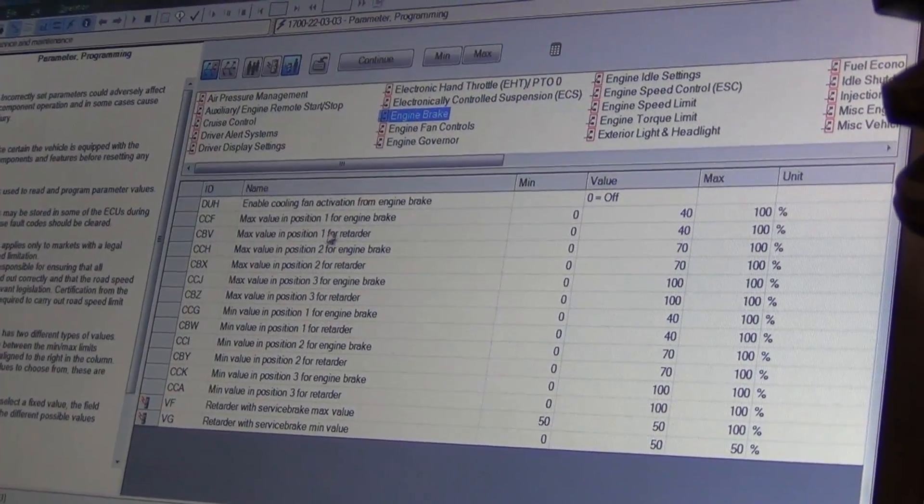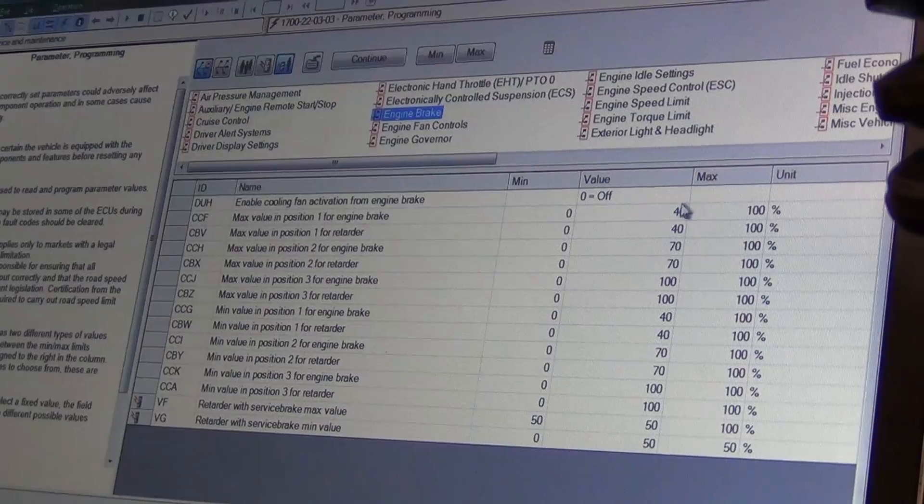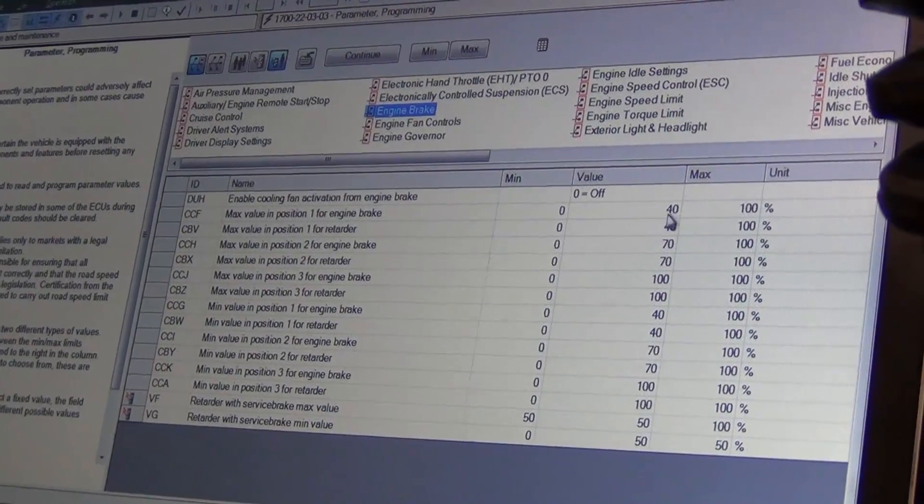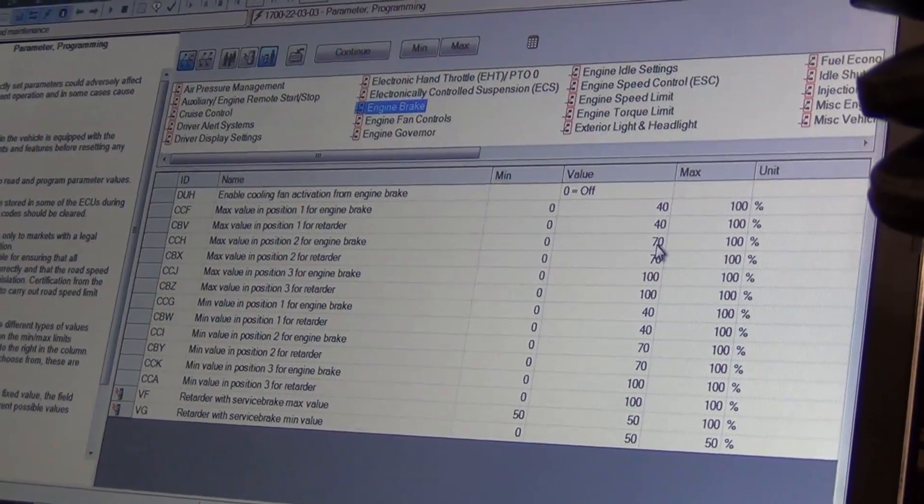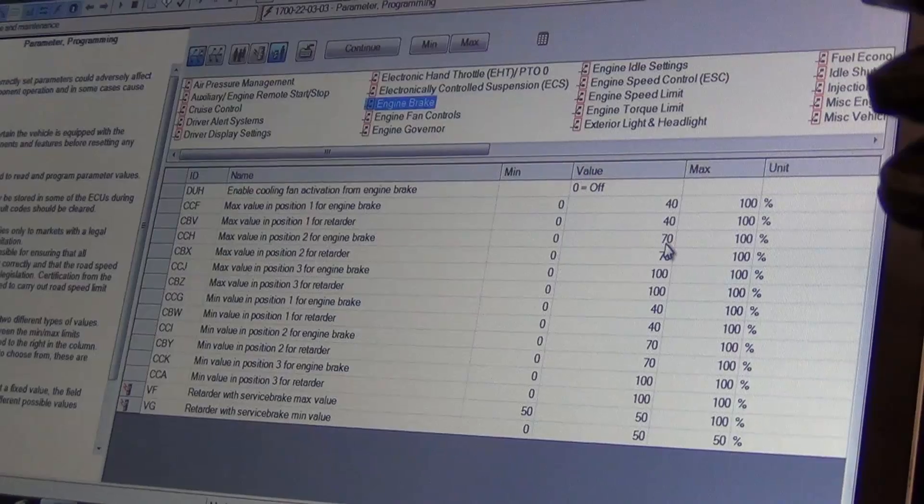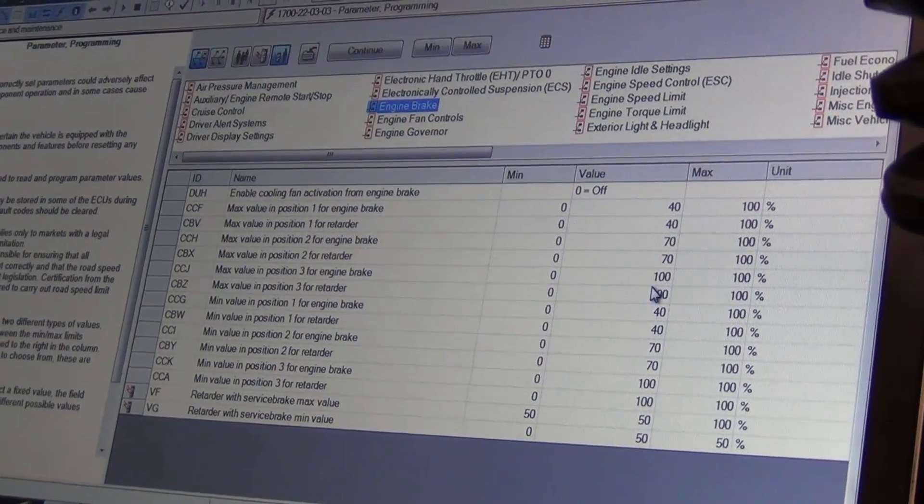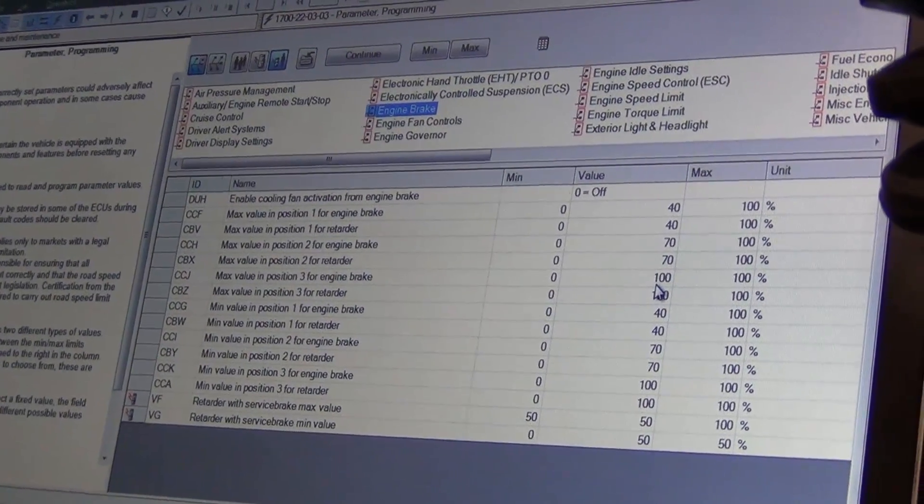So this is the percentage that it's going to be engine braking - 40%. It's going to increase to 70% at your second position, and that's going to go to 100% at your third position.